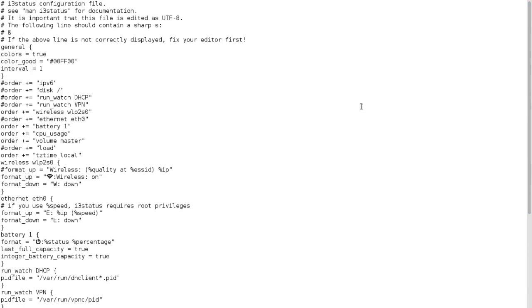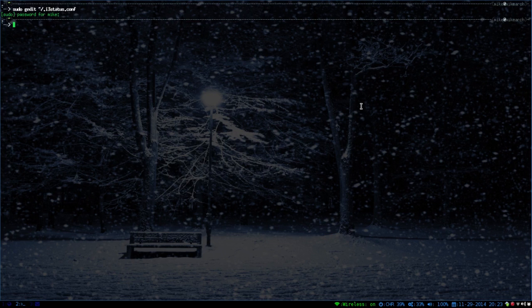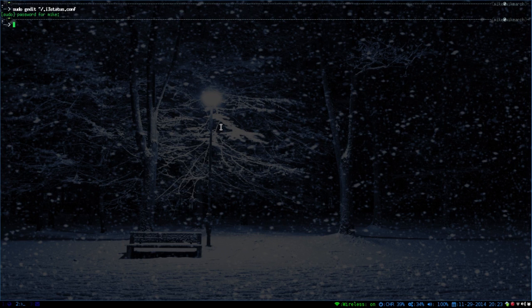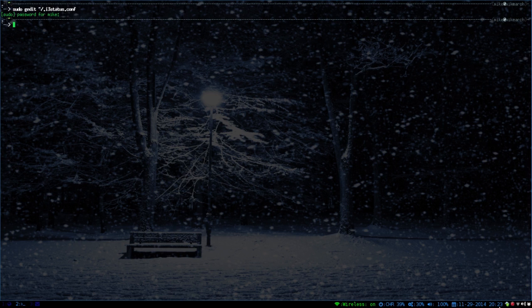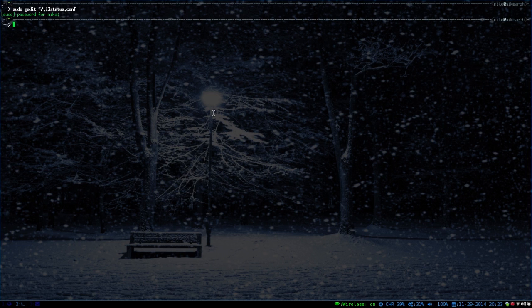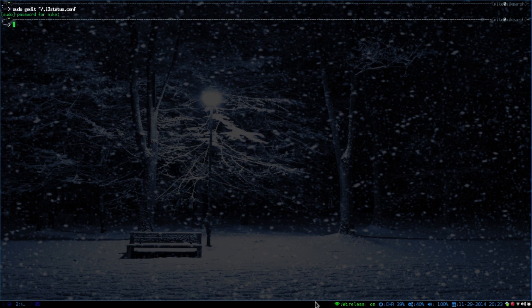But you don't have to use the i3 status. You can use the Lemonbar. You can use Conky. There's other stuff that you can use. There's a whole list of other bars and trays that you can use besides the i3 status. But, to be honest, I did not change much in my config. Those are pretty close to the default. So, that is just a look at the configuration file.